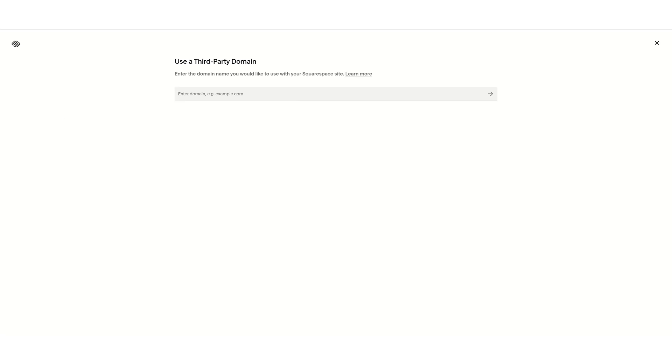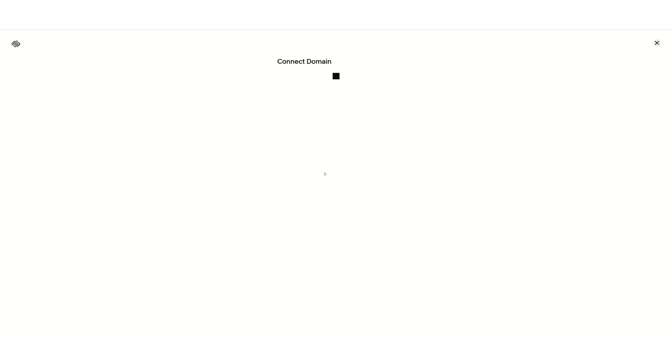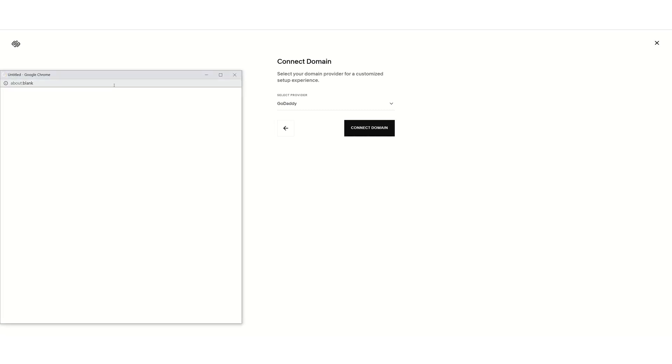Let's go on and do this process. Use a domain I own, and we're going to type in the domain name we purchased through GoDaddy. It's going to show up as registered with GoDaddy. We want to connect the domain name.